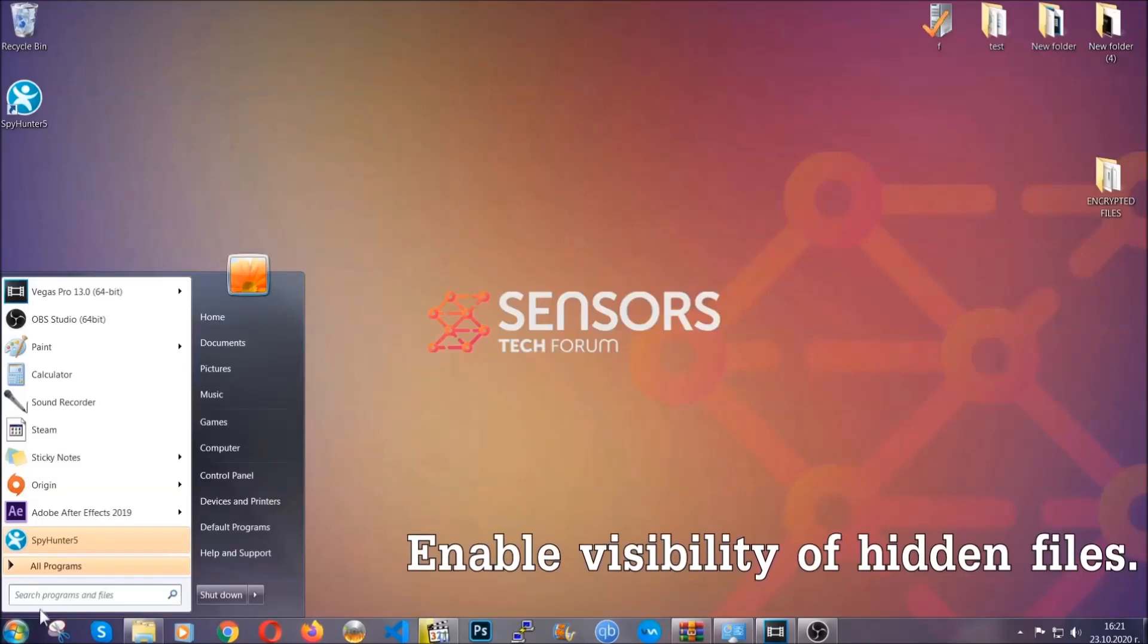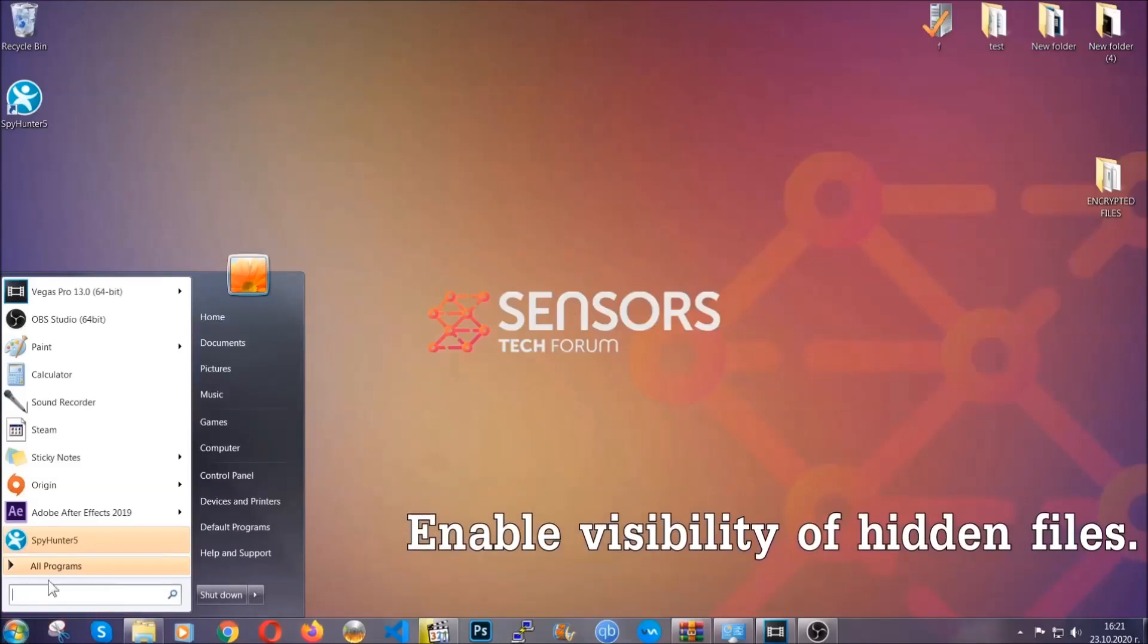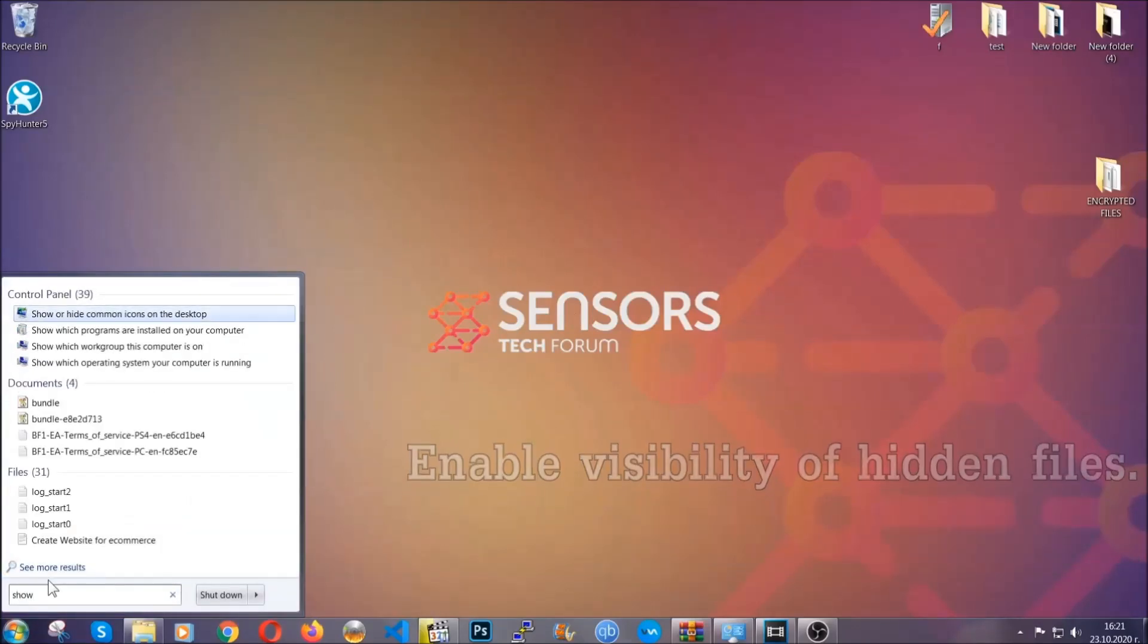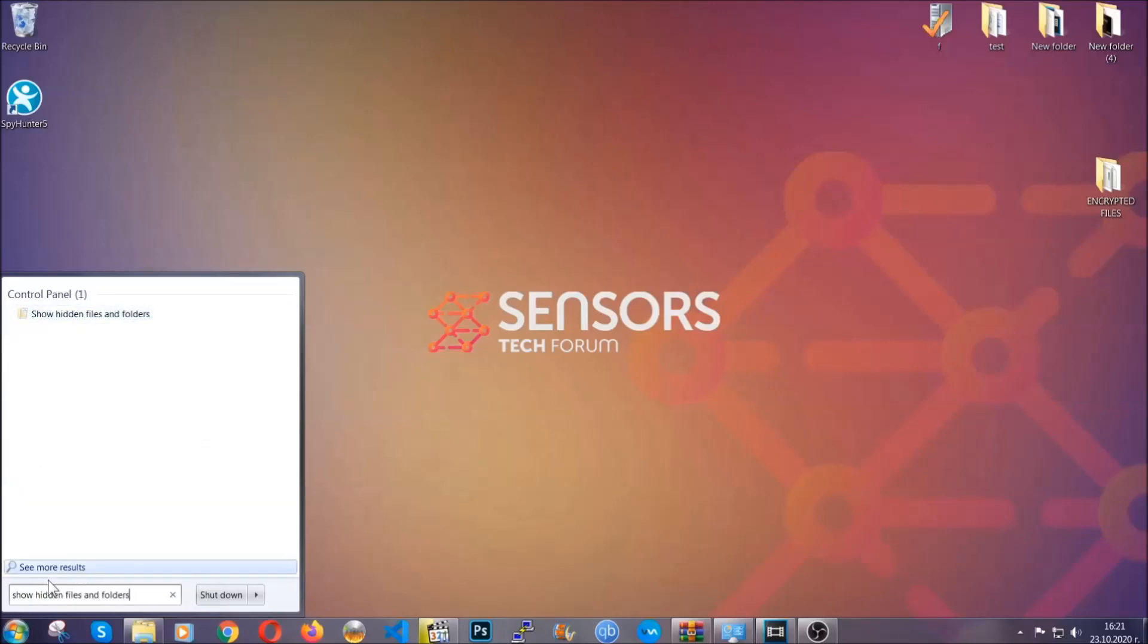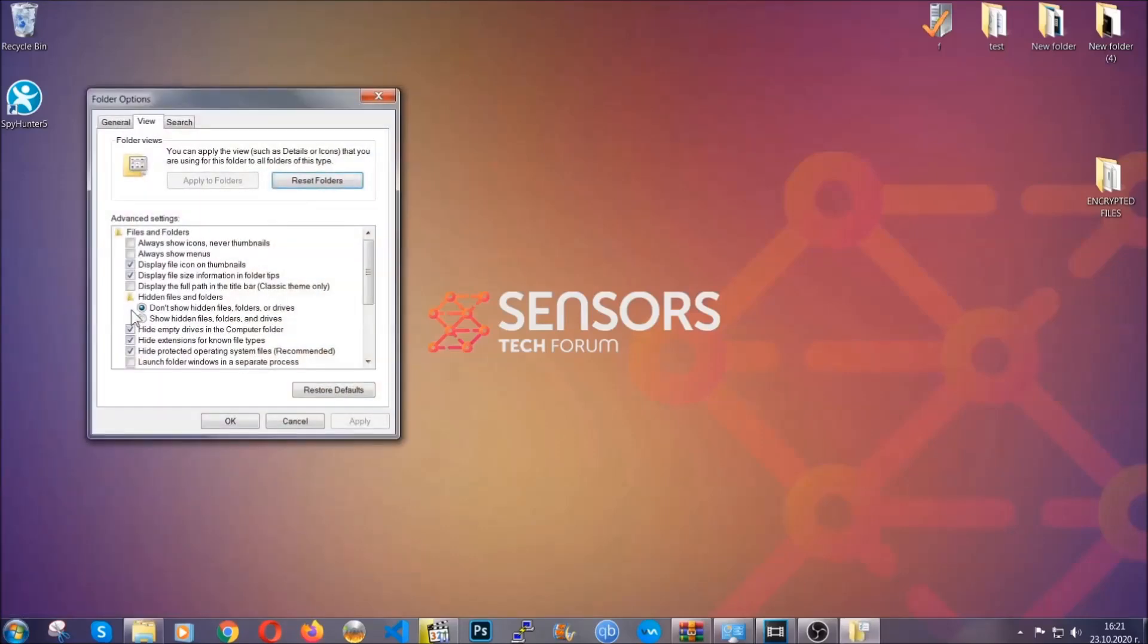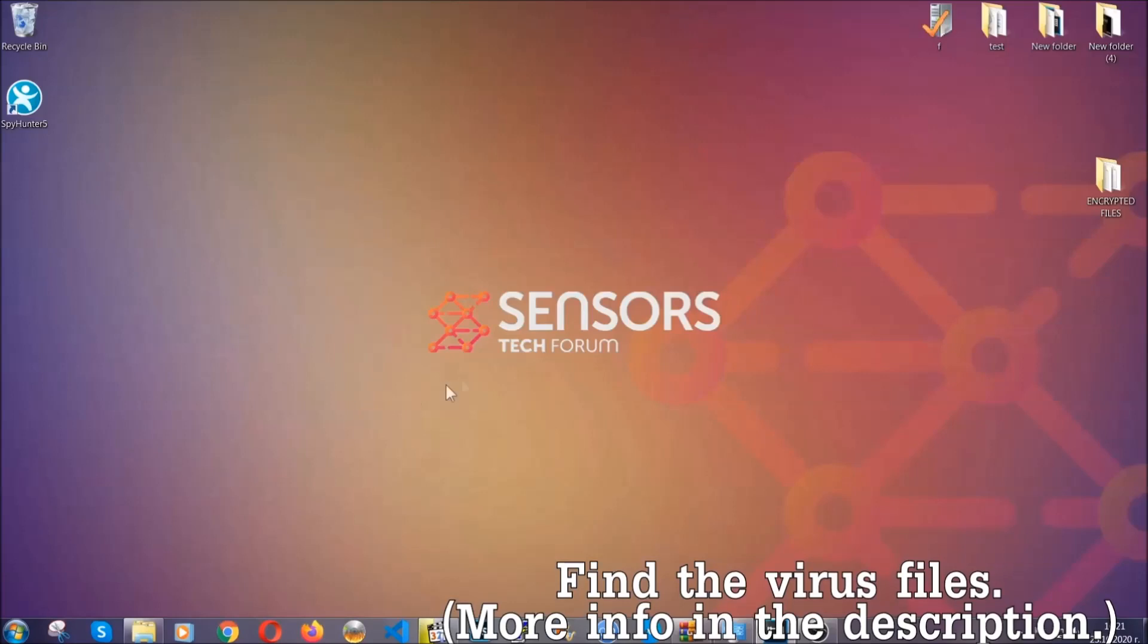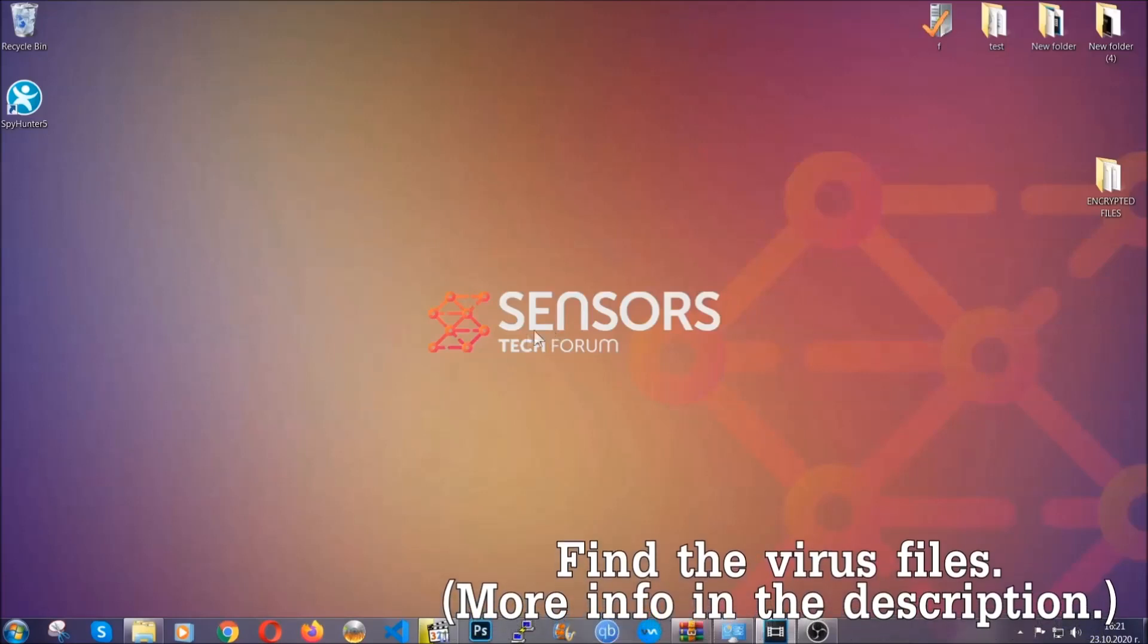To do that, you're going to search for show hidden files and folders, and then you're going to click on it. In it, you'll see show hidden files, folders and drives. You're going to mark it with your mouse and then you can apply and then click OK to accept the setting. Now we can find the file even if it's hidden.